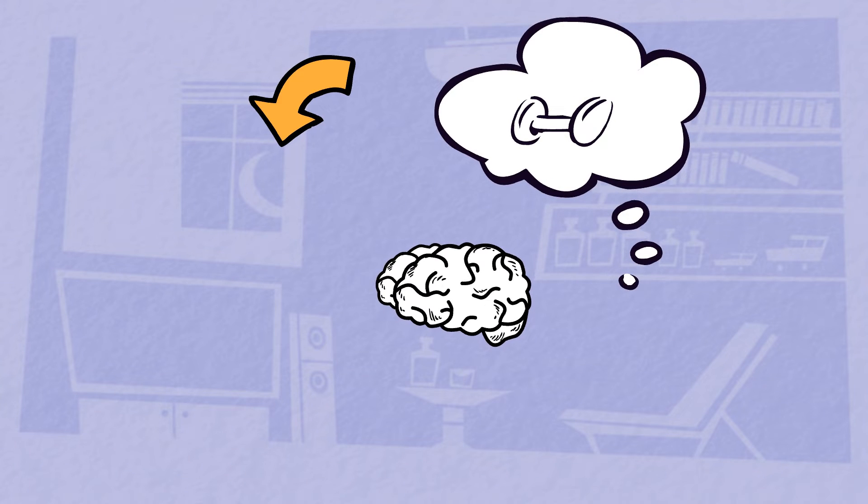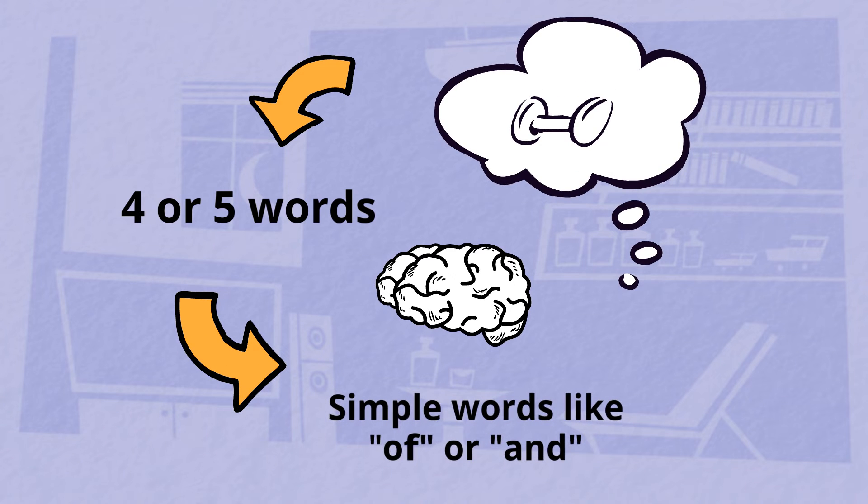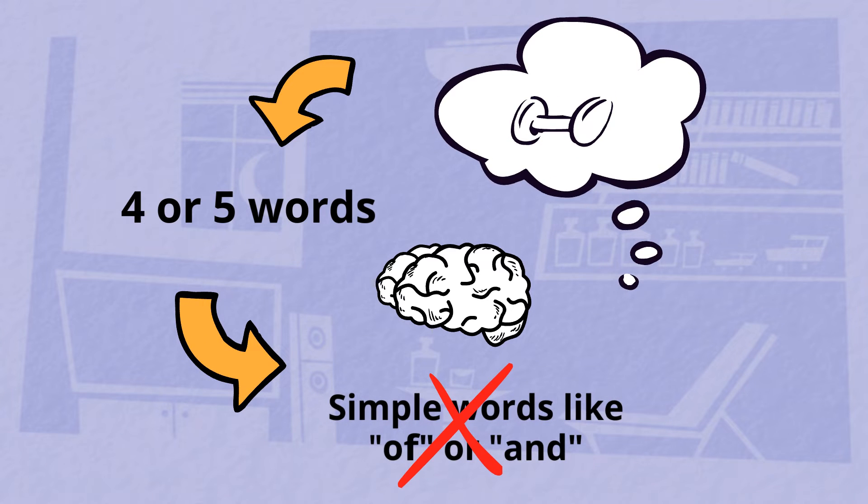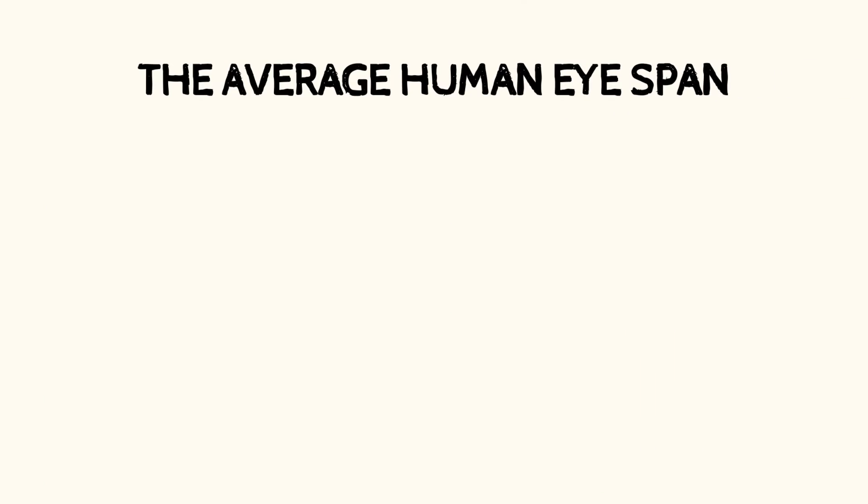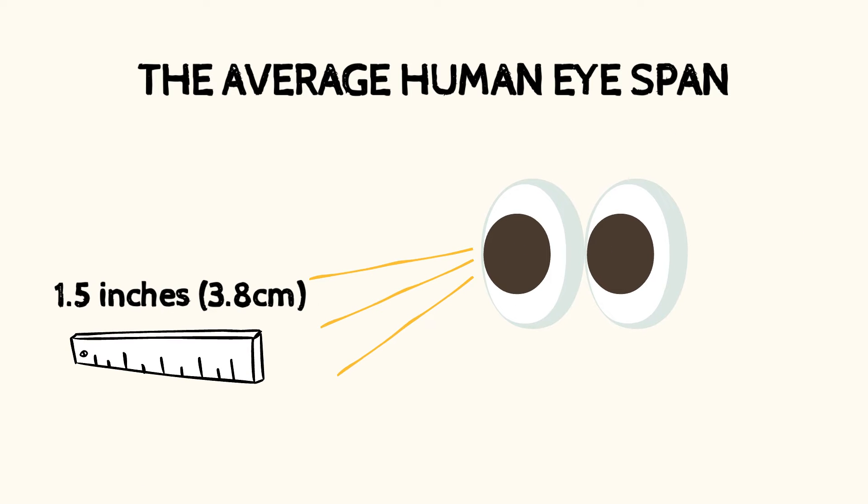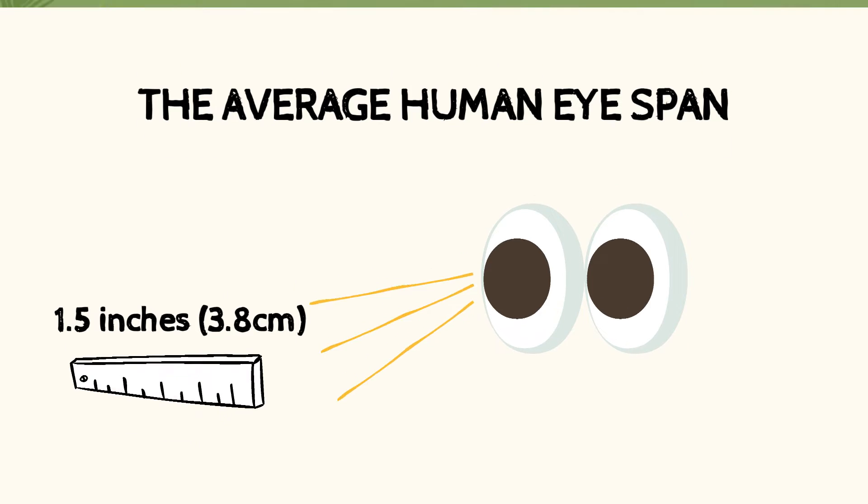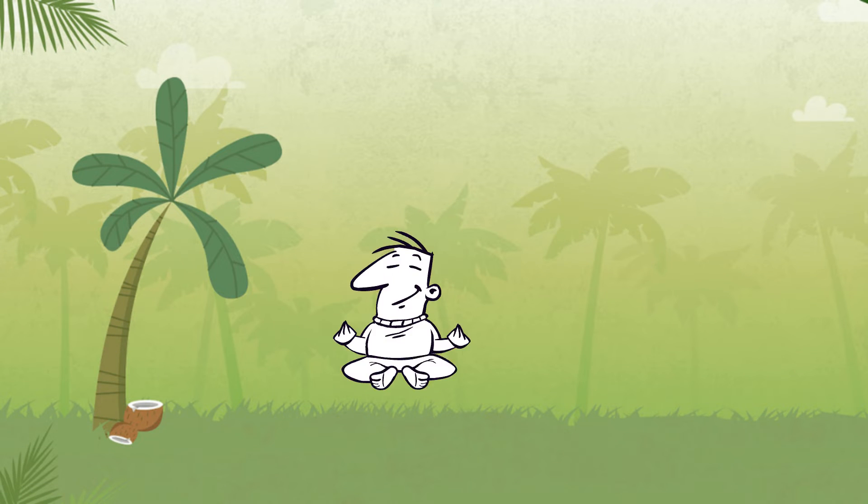Instead of just common and simple words such as 'of' or 'and,' now the average human eye span is around one and a half inches, so by focusing on every fourth or fifth word in the sentence, you'll slowly find yourself looking at phrases instead of single words.